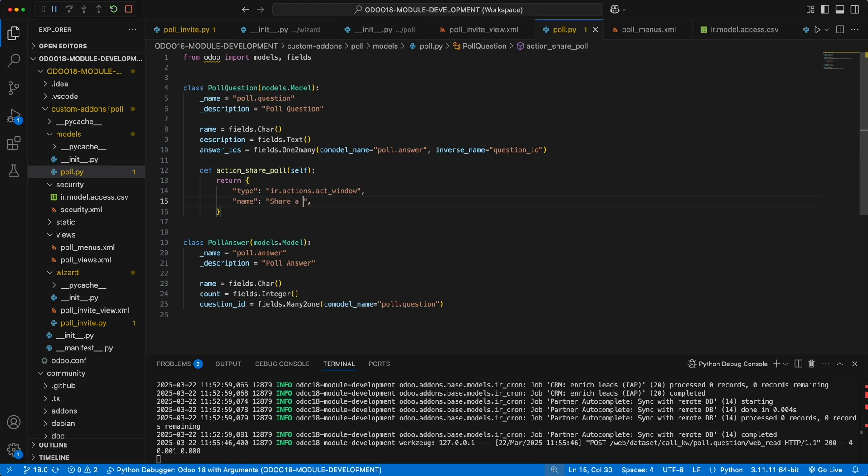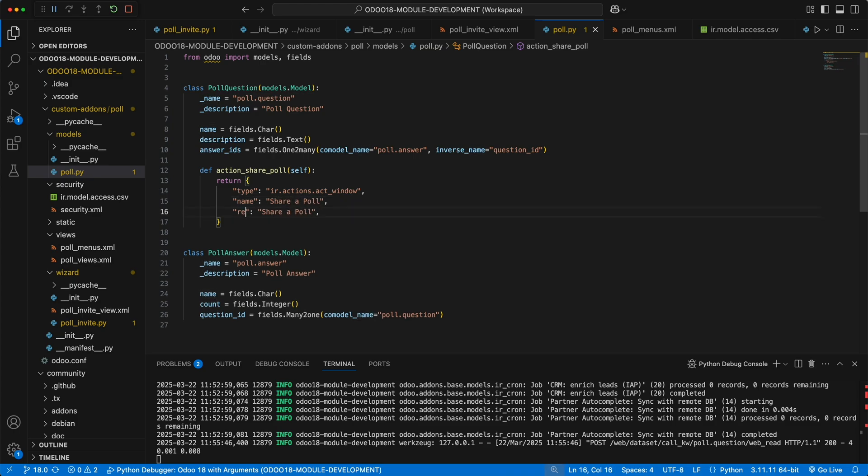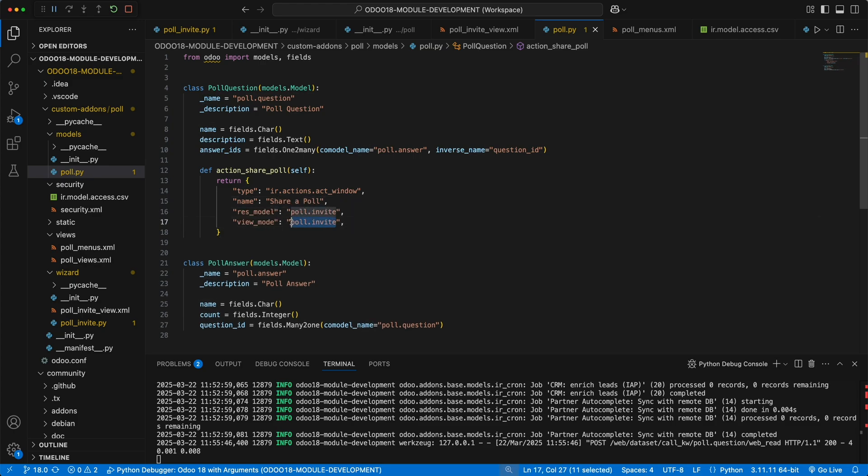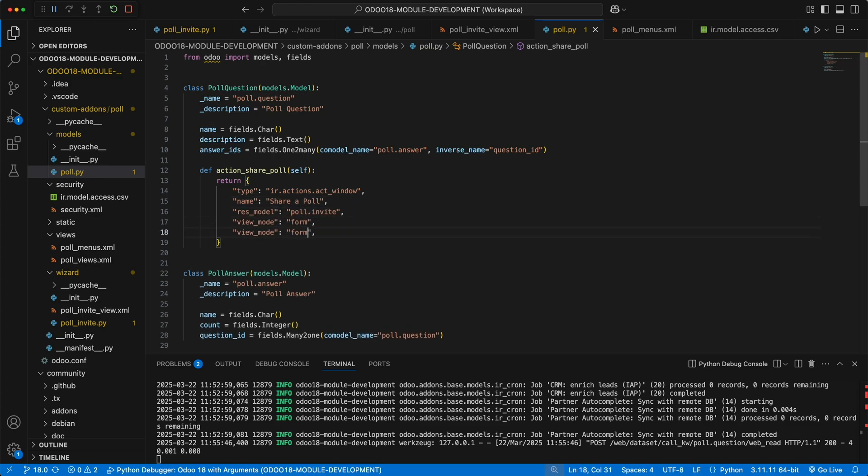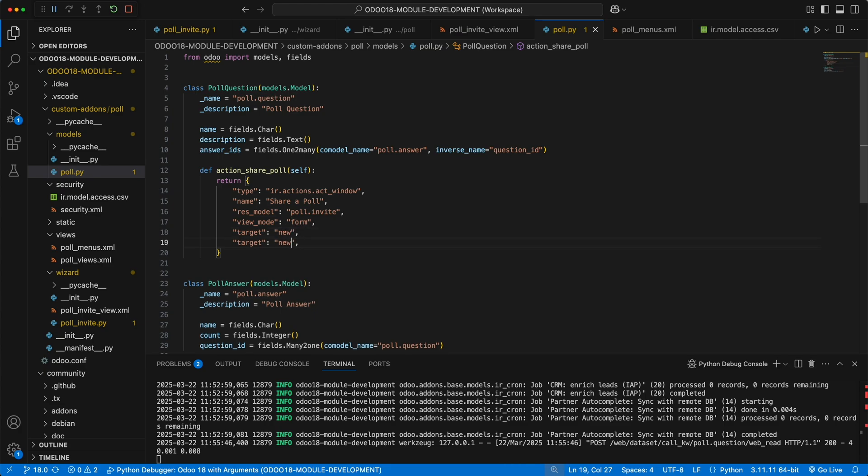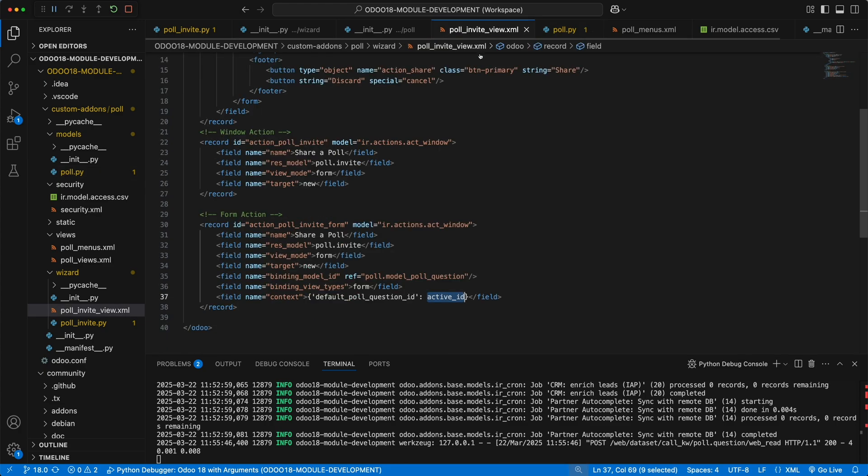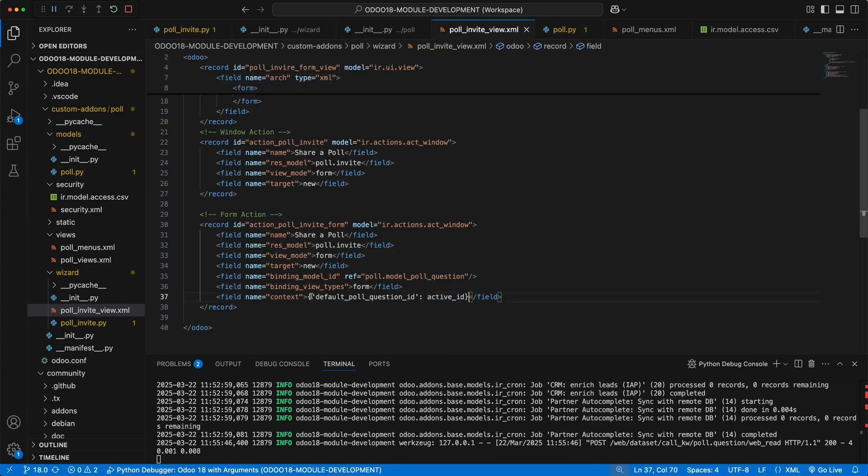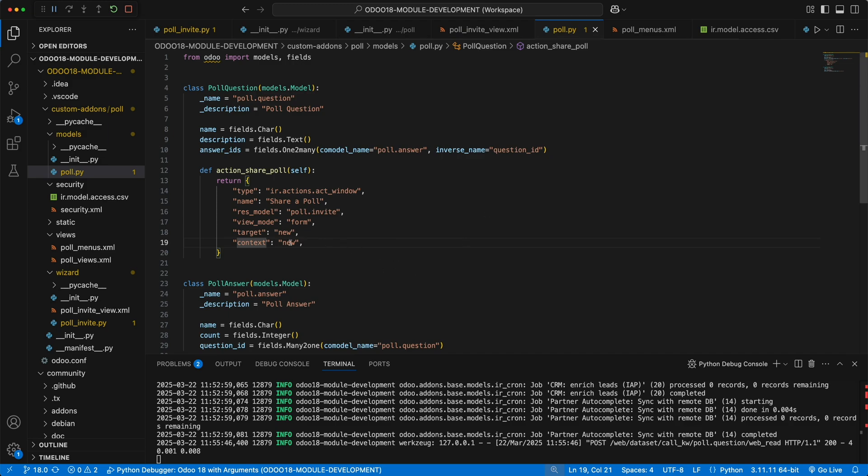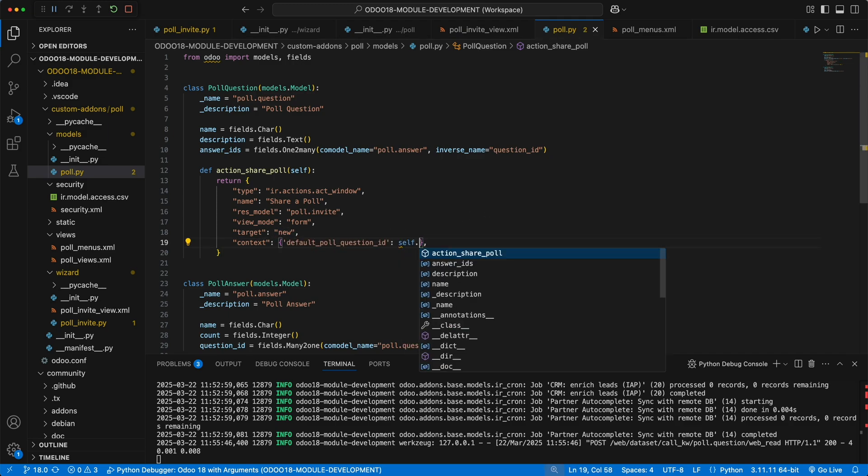Let's simply return a dictionary with type as ir.actions.actwindow which is the name of the model. The name as share a poll, res model as poll.invite, view mode as form, target as new to open it in a dialog box, and a context to set the default poll question id with the current record using self.id.